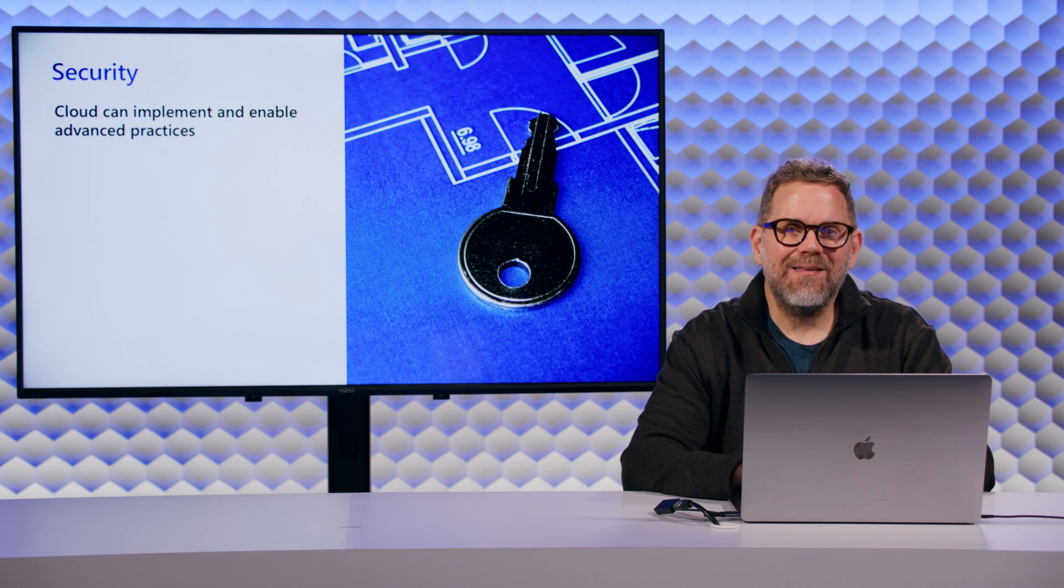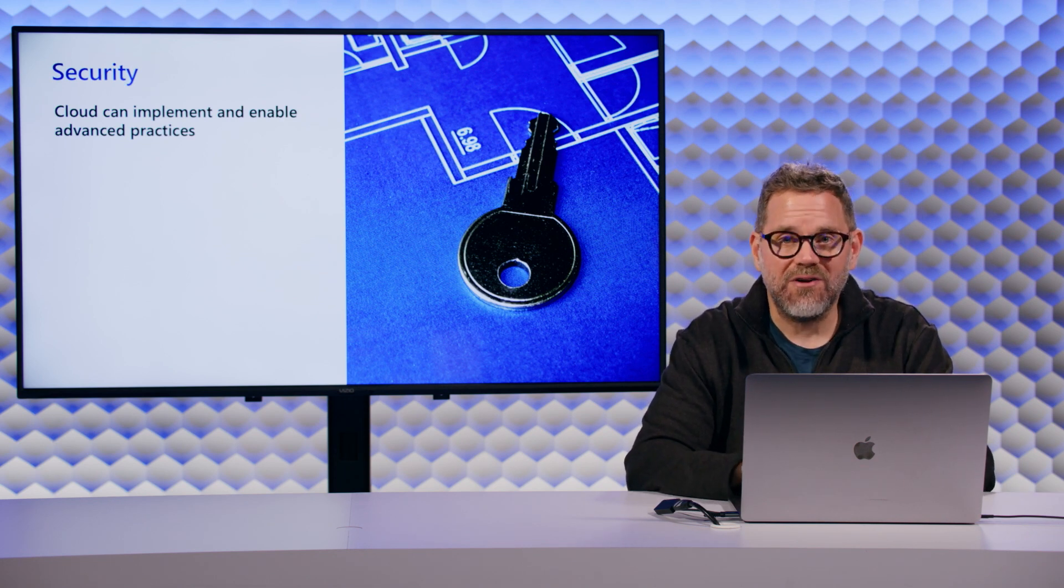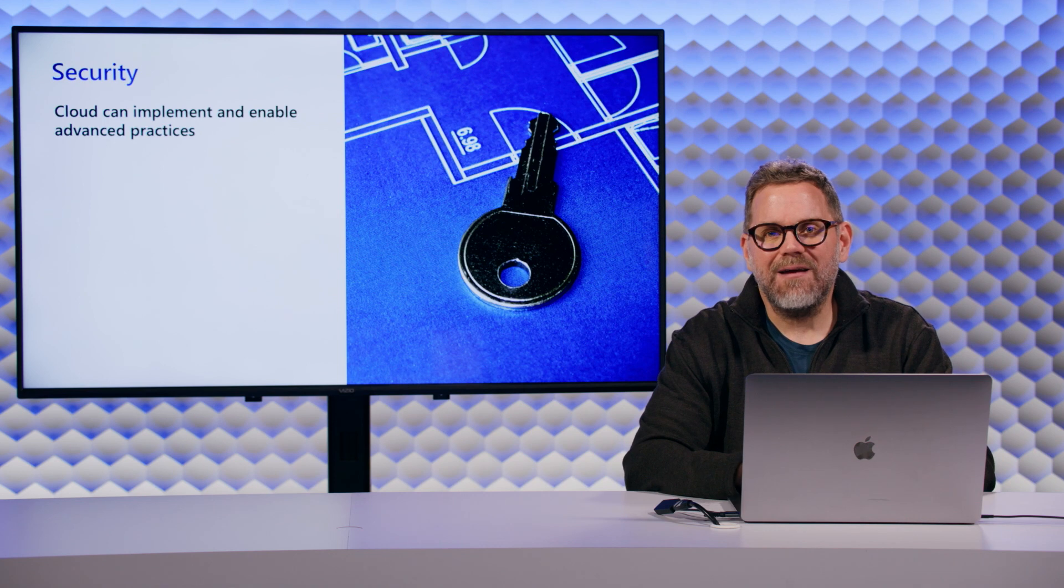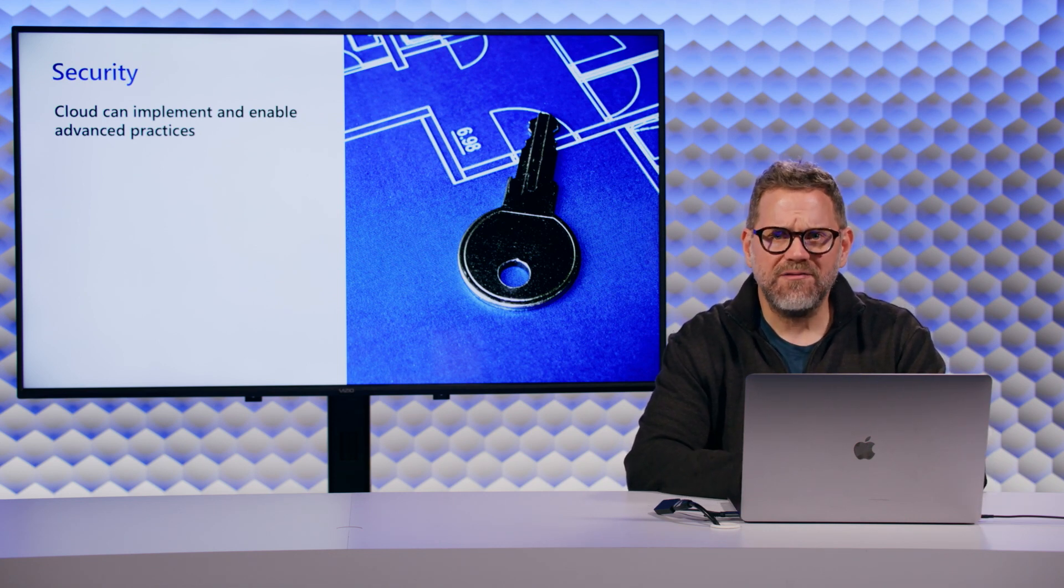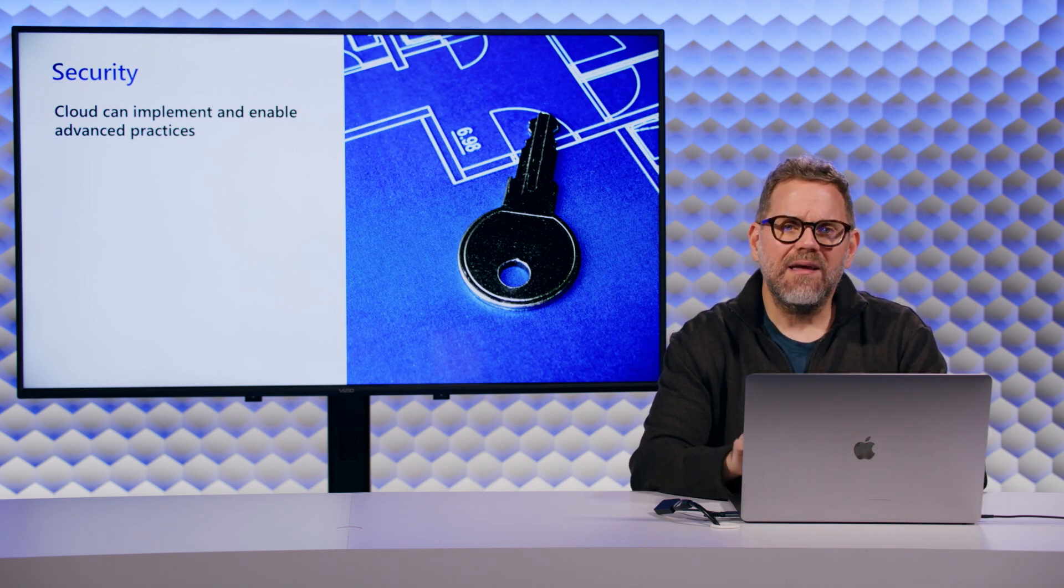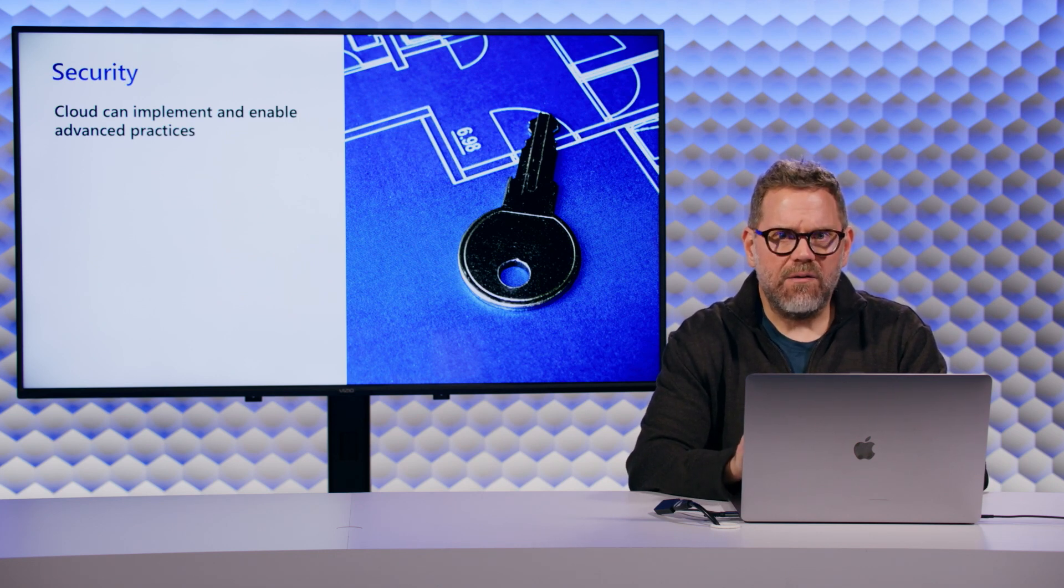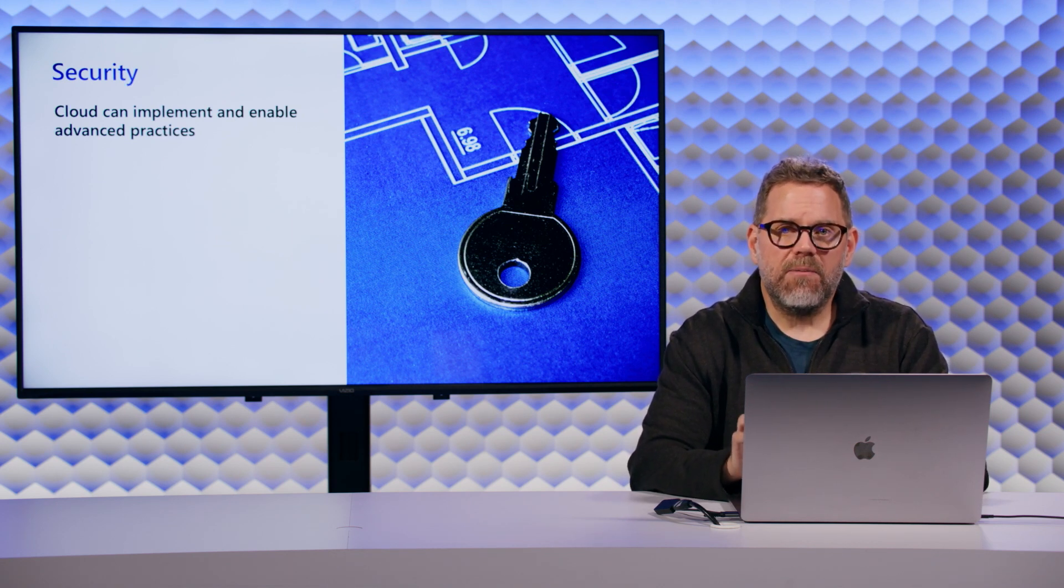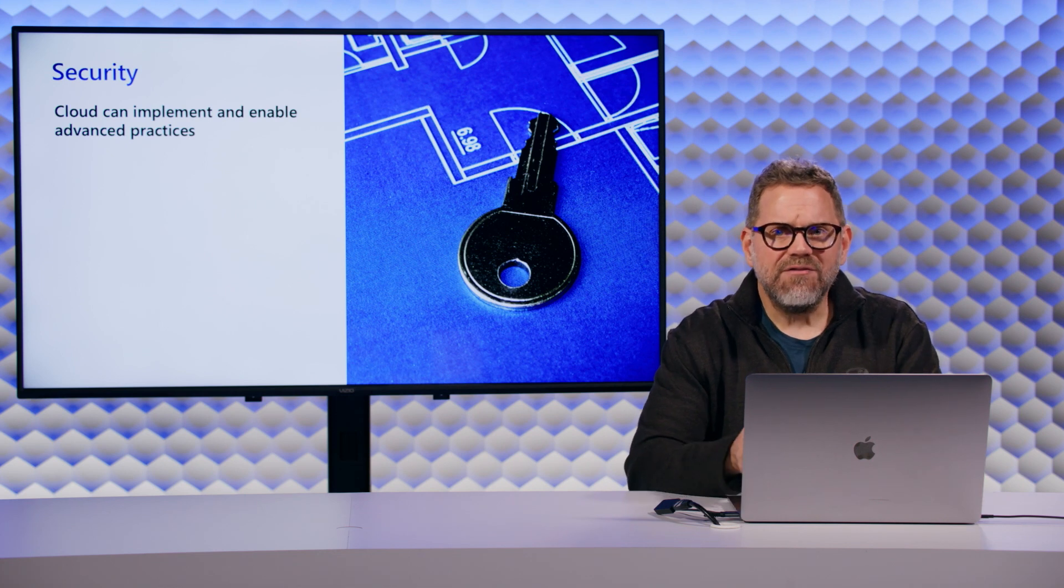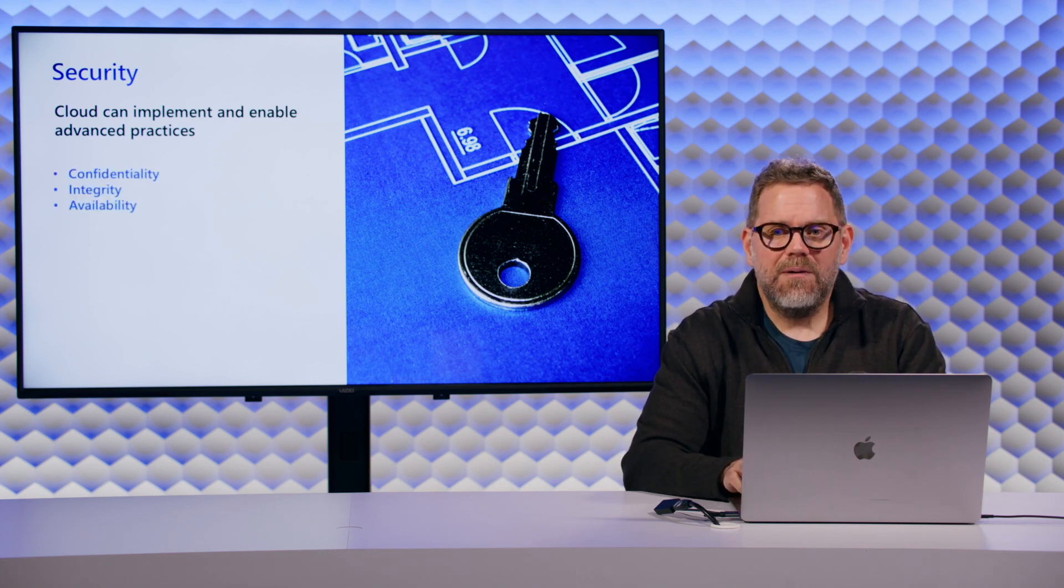For security, I don't need to tell you that security is of paramount concern. It doesn't matter if the app is public facing or just internal facing, security is important. But what's cool is that the cloud, that Azure, can implement and provide advanced security practices. It kind of steers you in the way that you should go.